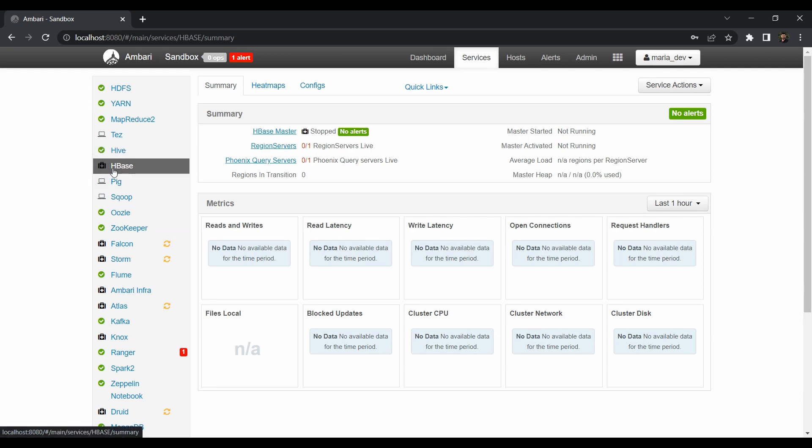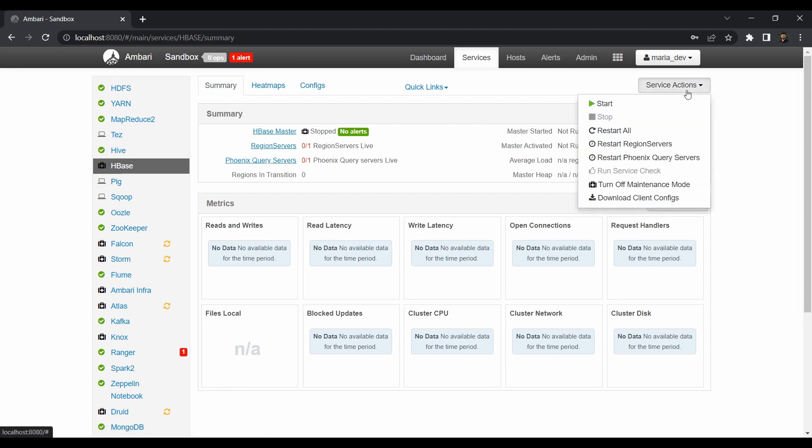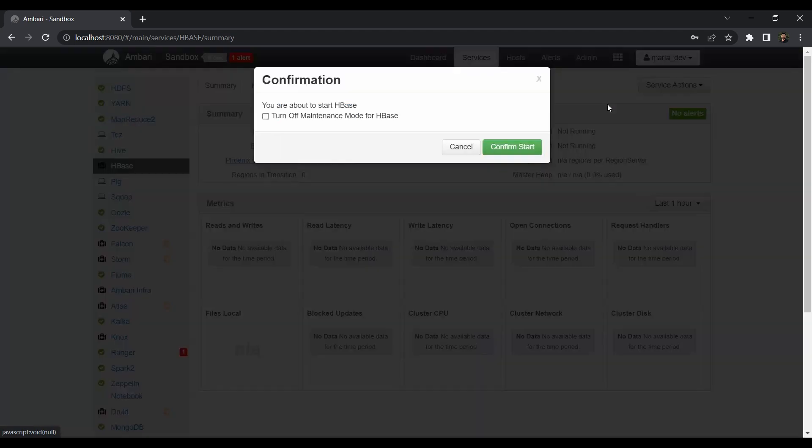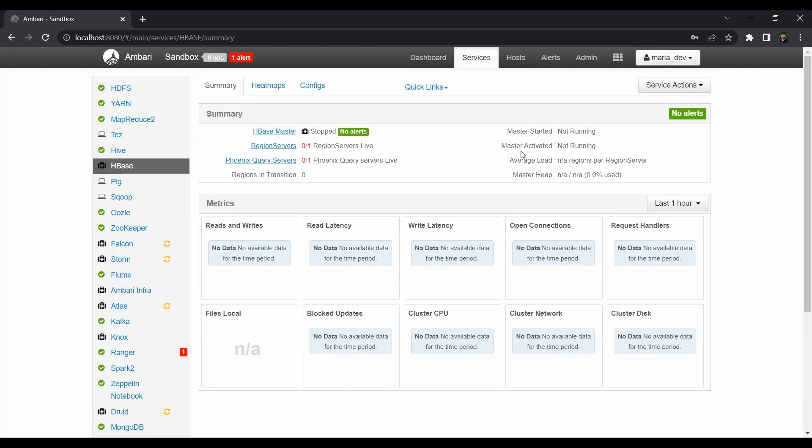As you can see initially the HBase will not be in running position. So just click on the HBase and start the service now. So confirm start.